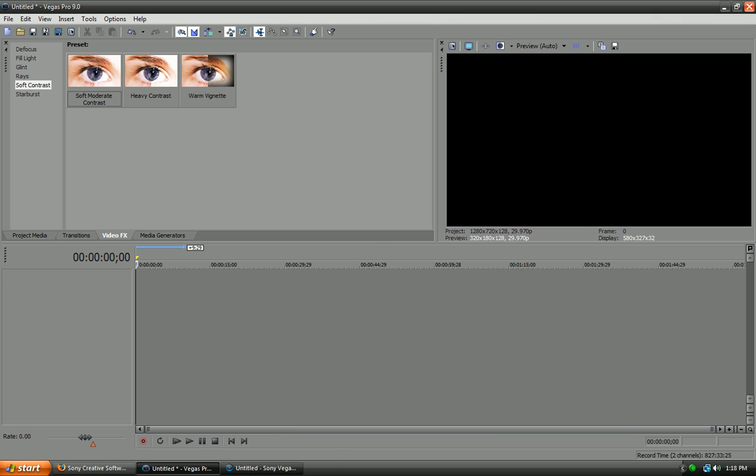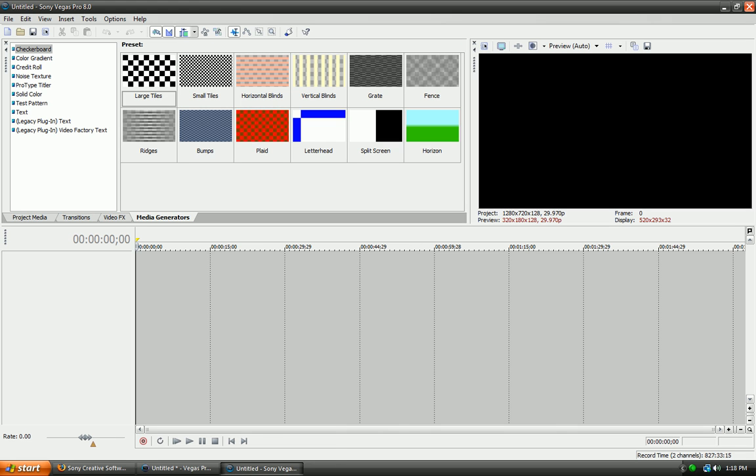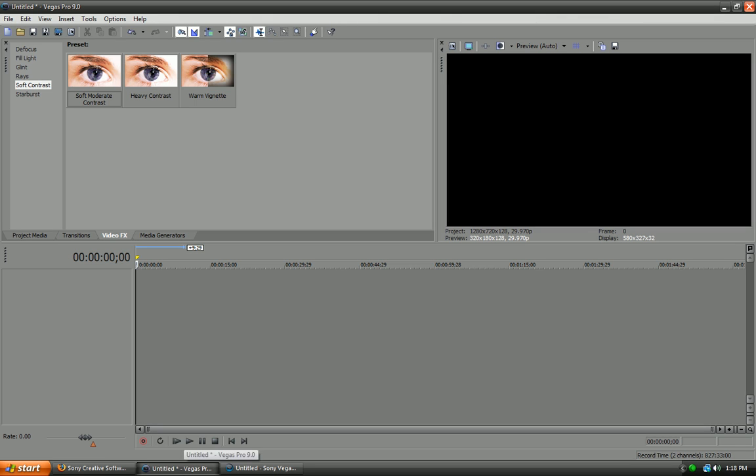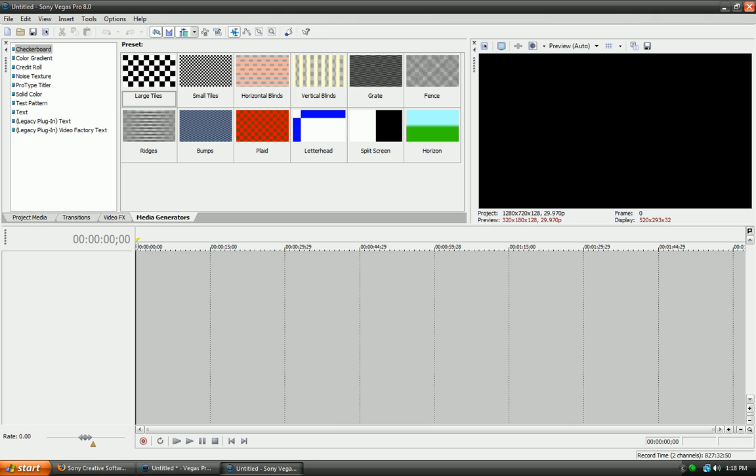And this is Sony Vegas Pro 8. As you can see, the whole color scheme is different. Sony Vegas Pro 8 is like a whitish and grayish kind of combination. And Sony Vegas Pro 9 is kind of a black and dark gray kind of combination. Yeah, there's a huge difference in there.